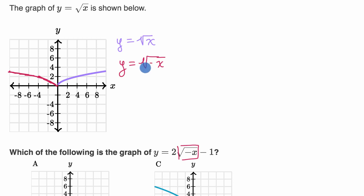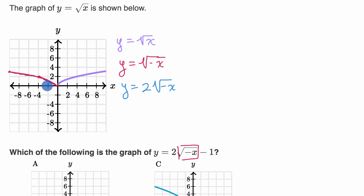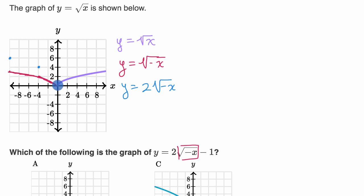Now let's scale that — let's multiply by two. What would y equals two times the square root of negative x look like? It would look like the previous curve, but at any given x value we're going to get twice as high. At x equals negative four, instead of getting to two we now get to four. At x equals negative nine, instead of getting to three we now get to six. At x equals zero we're still at zero, because two times zero is zero. So that's y equals two times the square root of negative x.